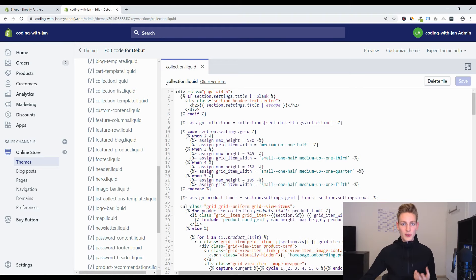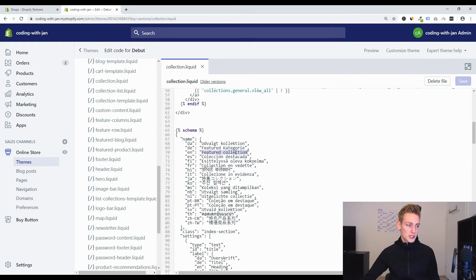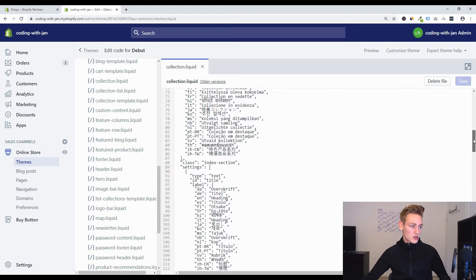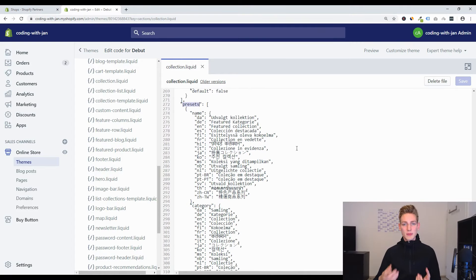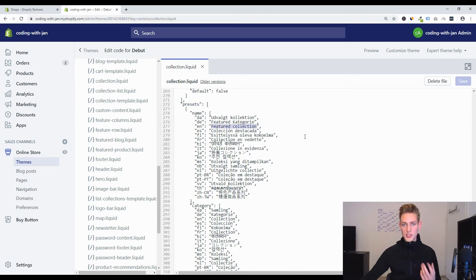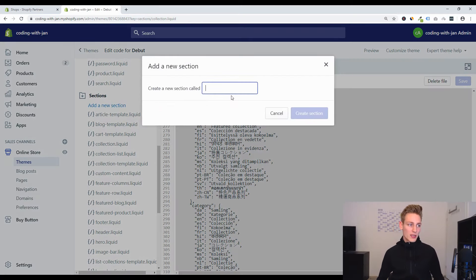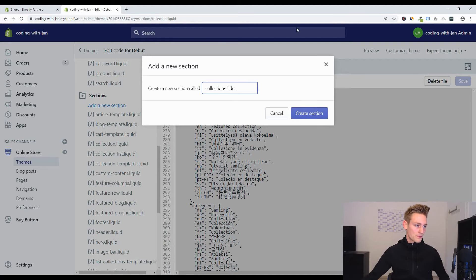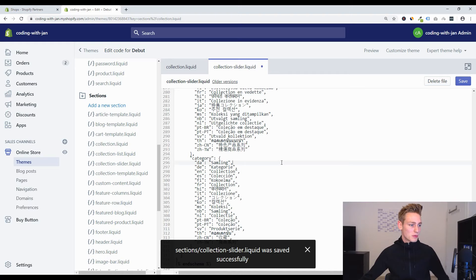This might be a little confusing because it's not called featured-collection.liquid, but if you scroll down to the bottom there is the schema tag where you can see the name is 'featured collection'. Scrolling further we find the presets area, which is responsible for what is displayed in the live customizer. We'll copy everything in here, create a new section called collection-slider, paste our clipboard, and save.